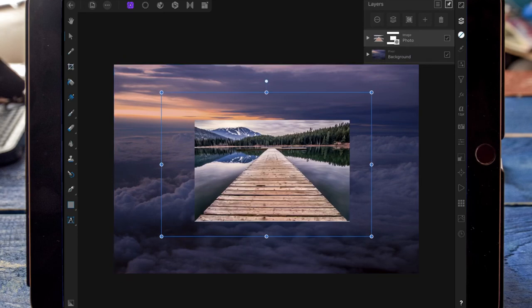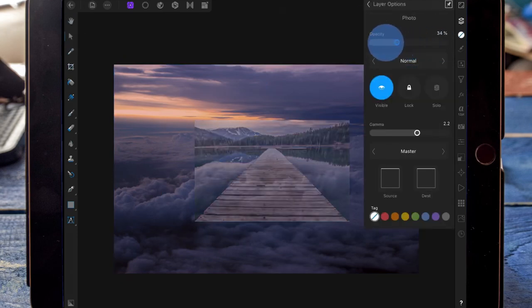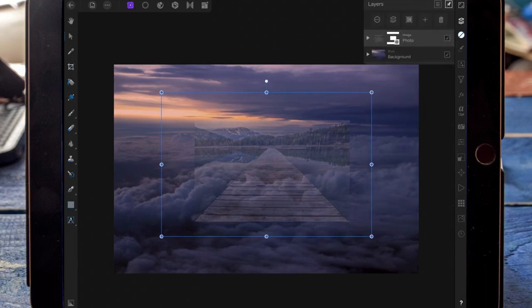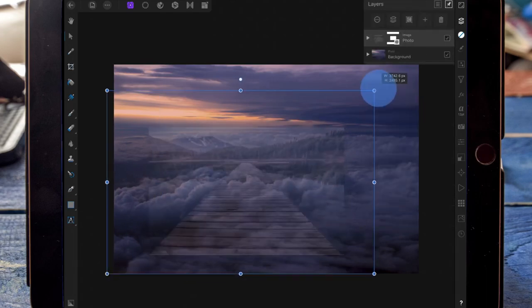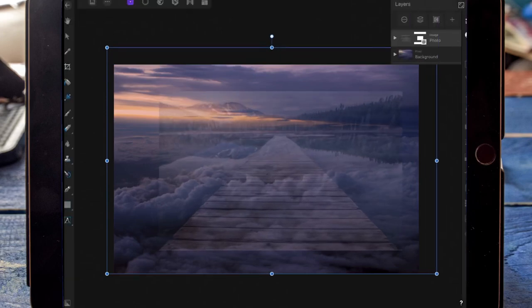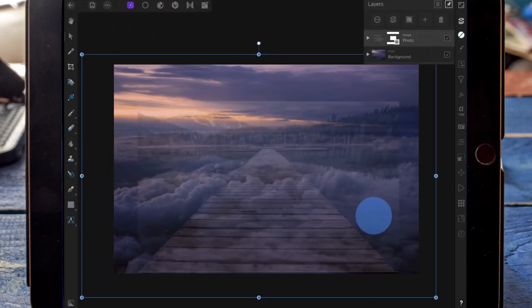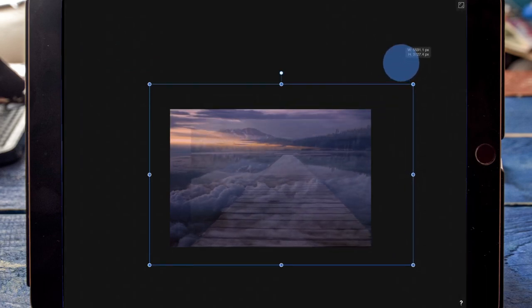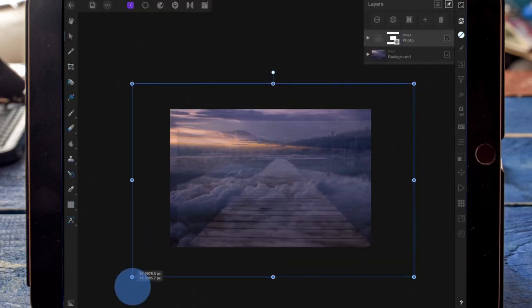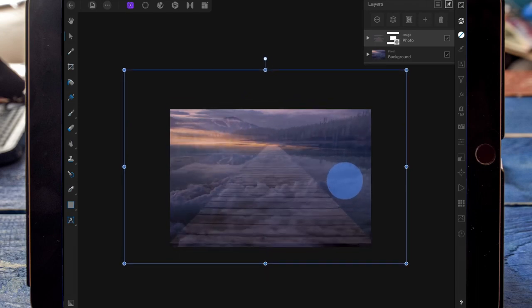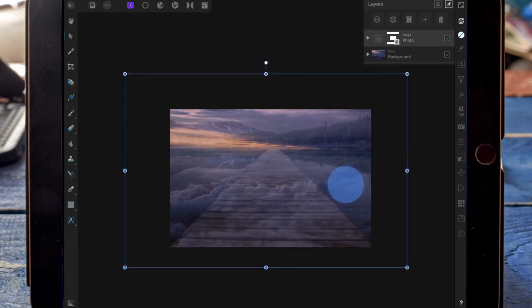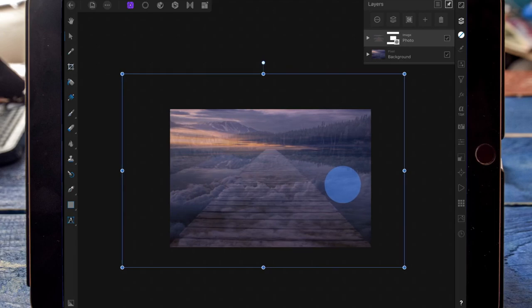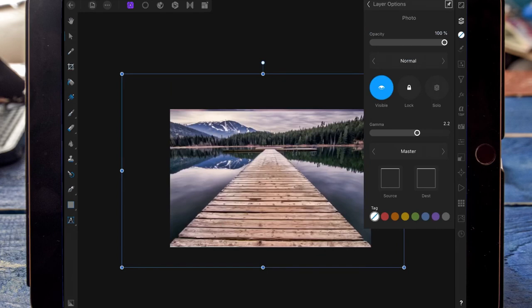To be able to position the dock where I want it, I'm going to click on the three dots and bring the opacity down. Then on the move tool I'm just going to resize it. And then once I'm happy with where it is, I'm going to bring the opacity back up.